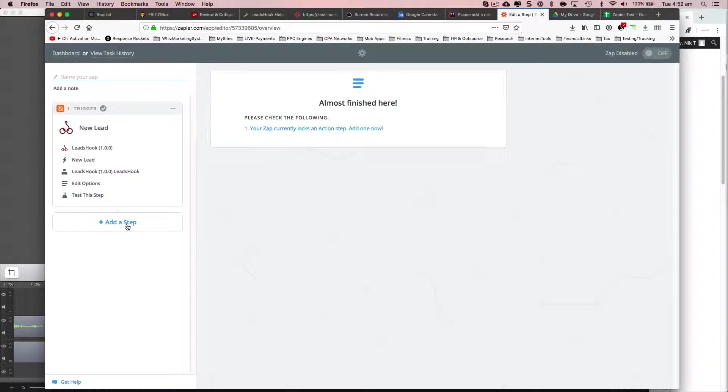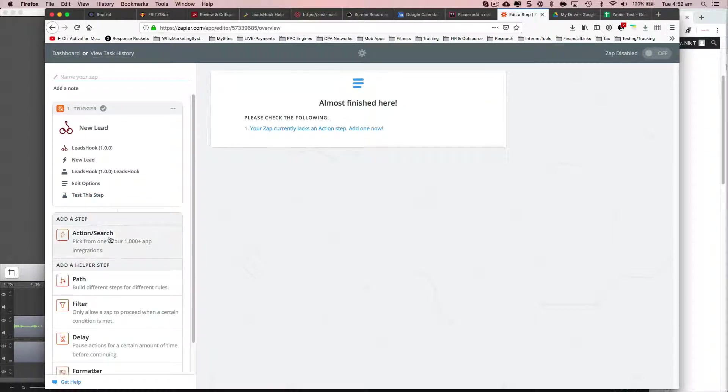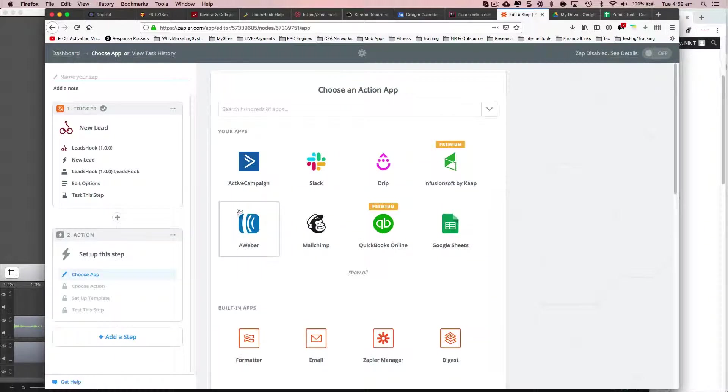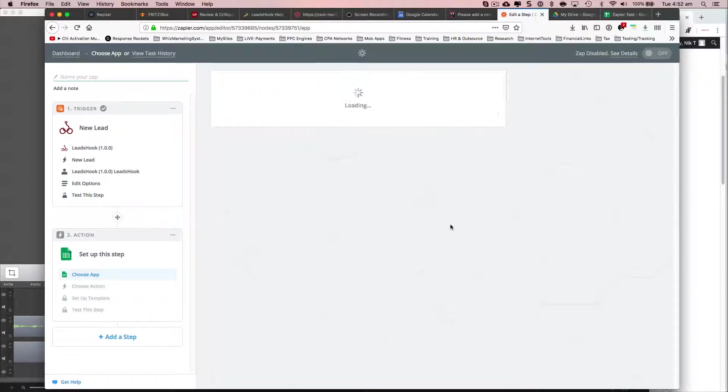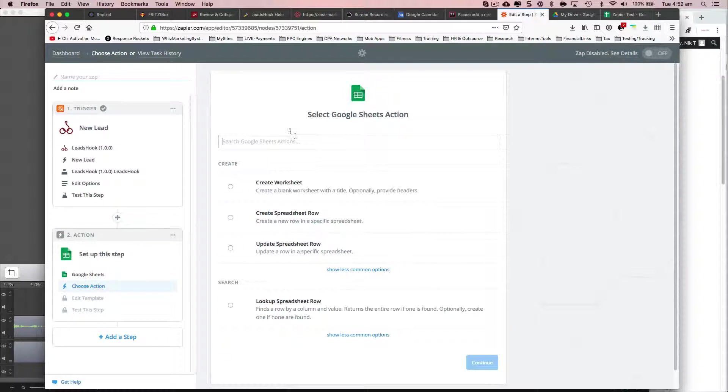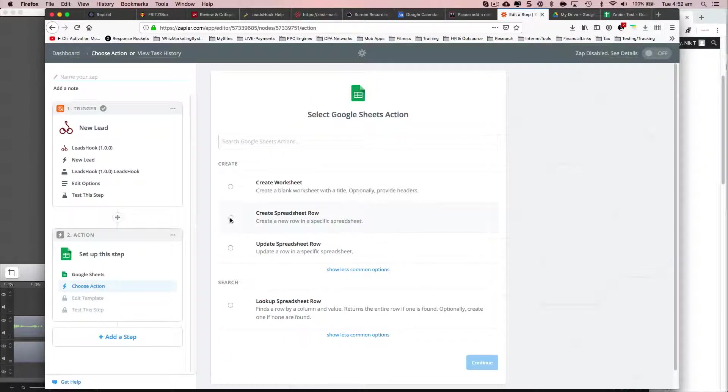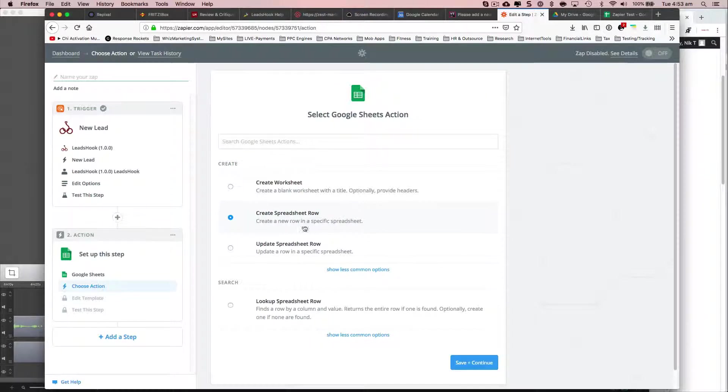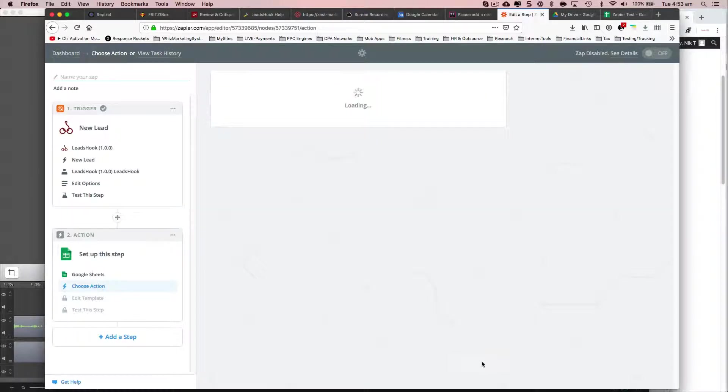Okay, step. And go ahead and click Google Sheets. If you don't see it at that step, you can just put in the search criteria. I'm going to create a row. Continue.